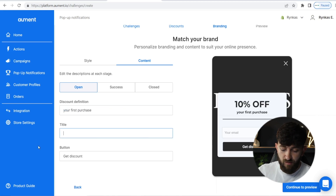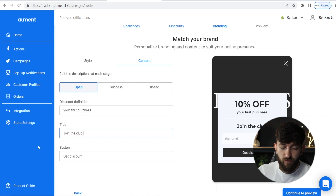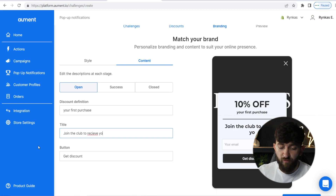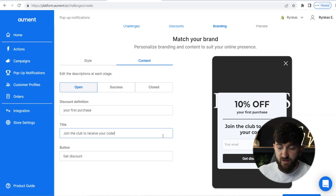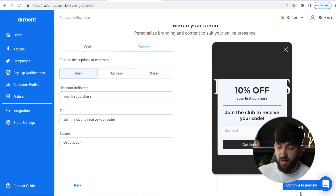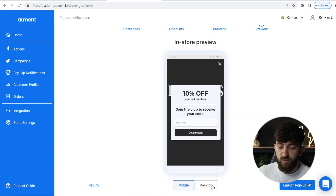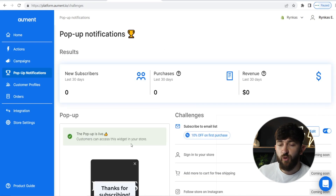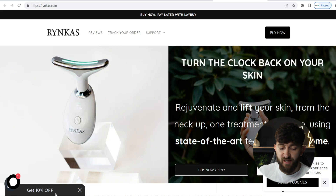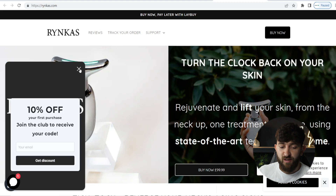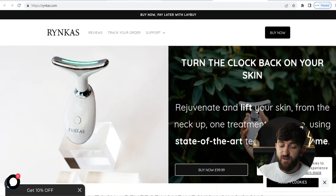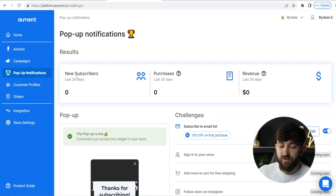Then go to the content and change any of the text. I'm going to say "10% off your first purchase" and change the subscribe line to "Join the club to receive your code!" Then click "Continue to Preview" — you can see how it looks on desktop and mobile. Once you're happy, click "Launch Pop-Up." Customers can now access this widget on your store. You can see it live on the store, and you can view analytics including new subscribers, purchases, and revenue brought in using that pop-up.